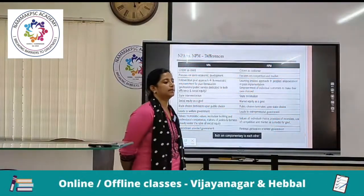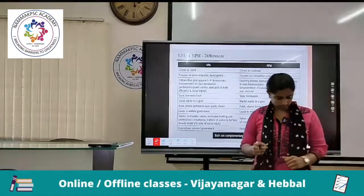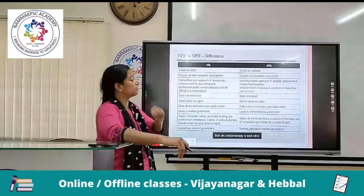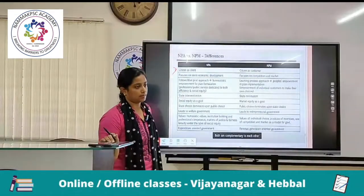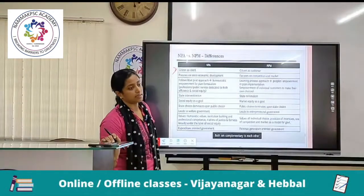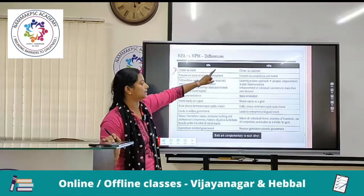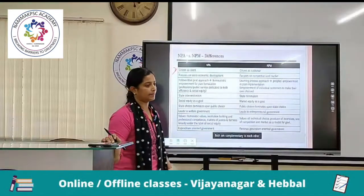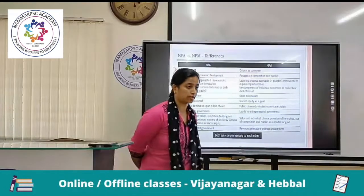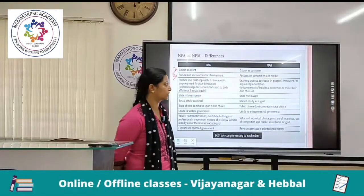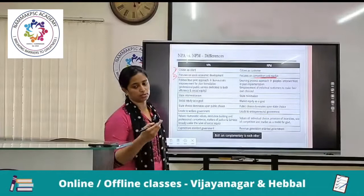Now let's take a distinction between NPA and NPM. Firstly, how the citizens are treated: citizens are treated as clients under NPA, whereas they are treated as customers under NPM. Then NPA focuses on socio-economic development, while NPM focuses on competition and markets — market-led development. Activities of the government are run by the forces of the market.